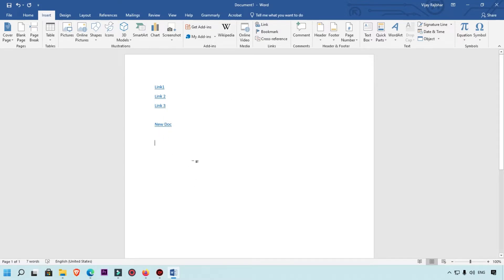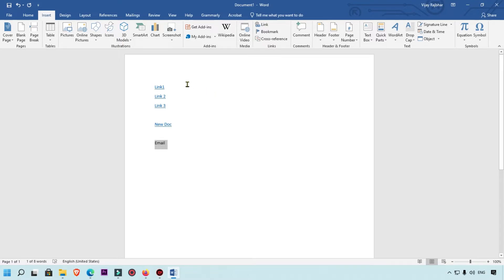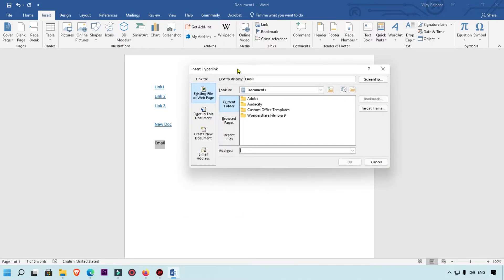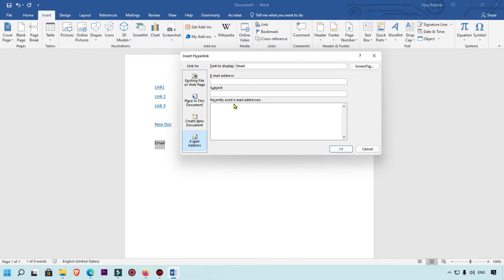Now I'm going to show you how to link an email address. If someone clicks on that link, your email application will open and you can directly send an email. Type 'Email Link', select it, right-click, then click on Link. You will see a fourth option — Email Address — where you can add your address.